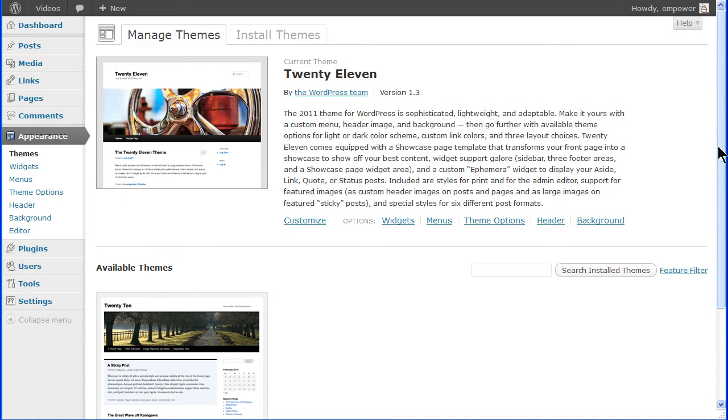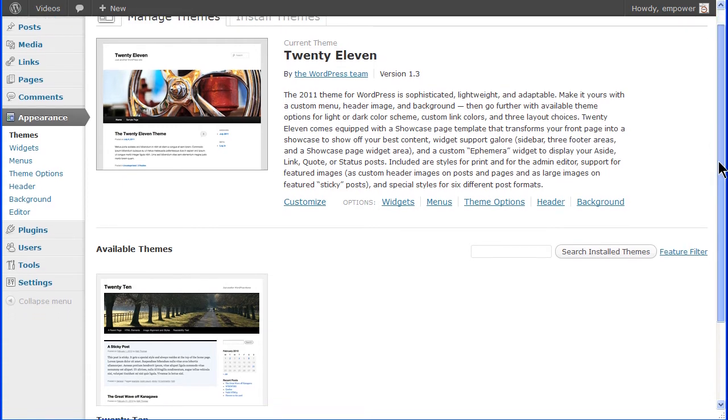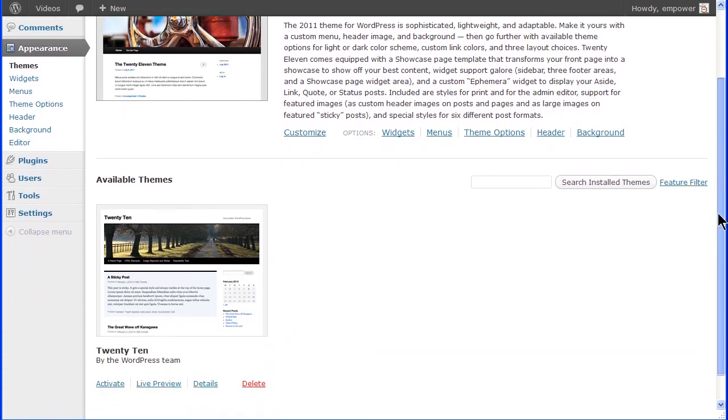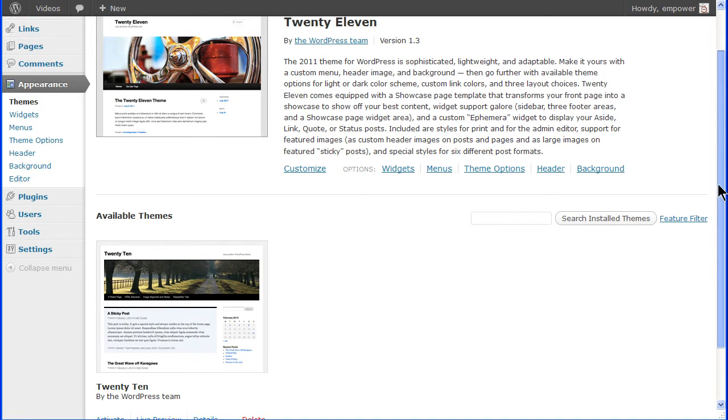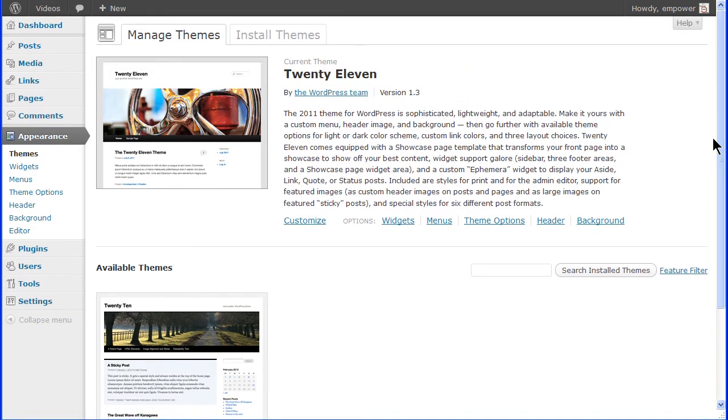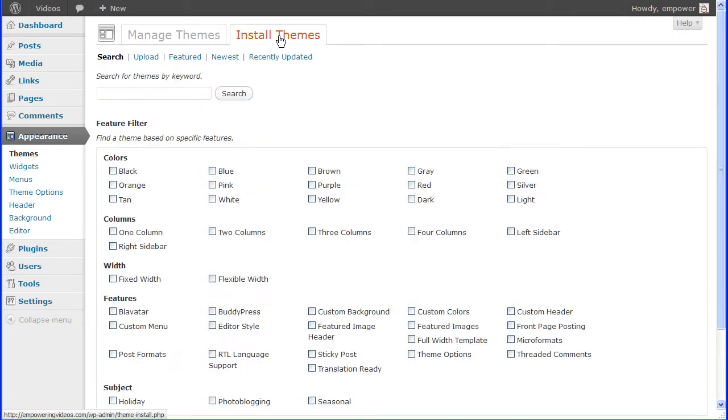Below the current theme section is the available themes section which shows the themes that have been installed but are not active. To install a new theme, click the Install Themes tab at the top of the screen.